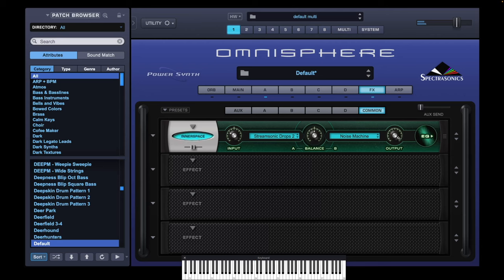Let's turn the output down a bit so I'm not going to absolutely deafen you. I want to favour the StreamSonic Drops a bit more so I get a bit of a delay in there.